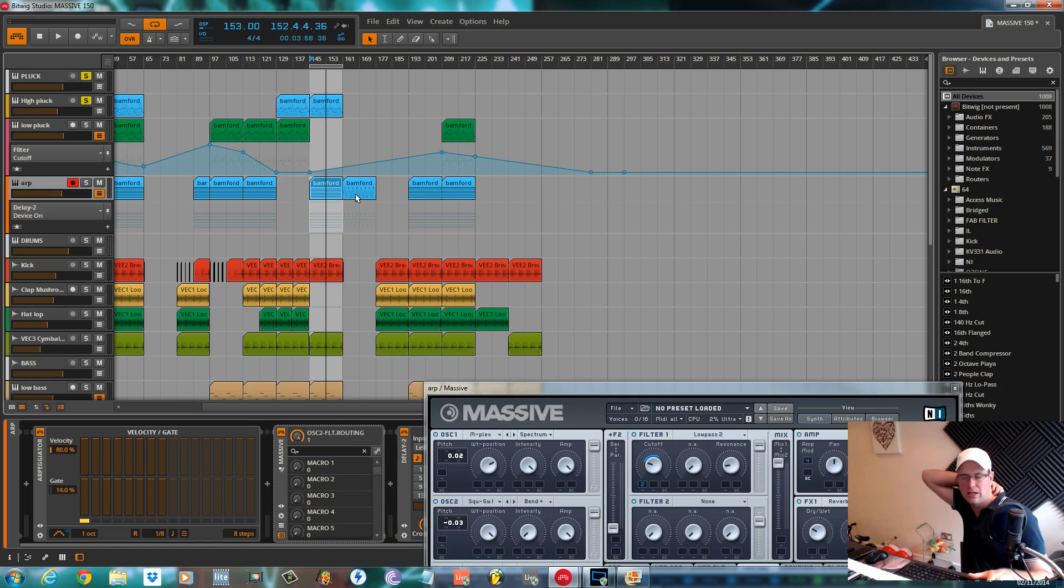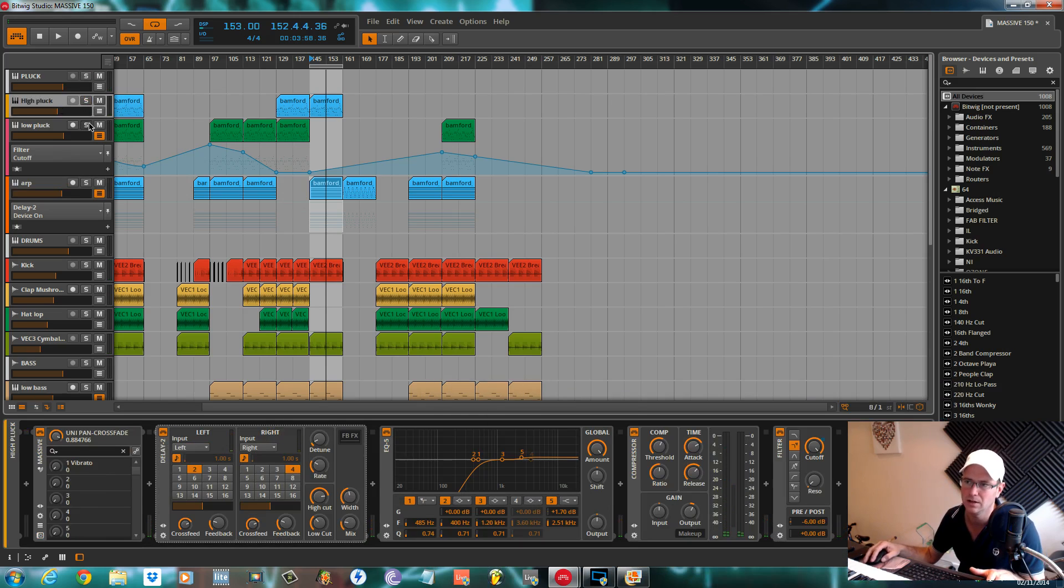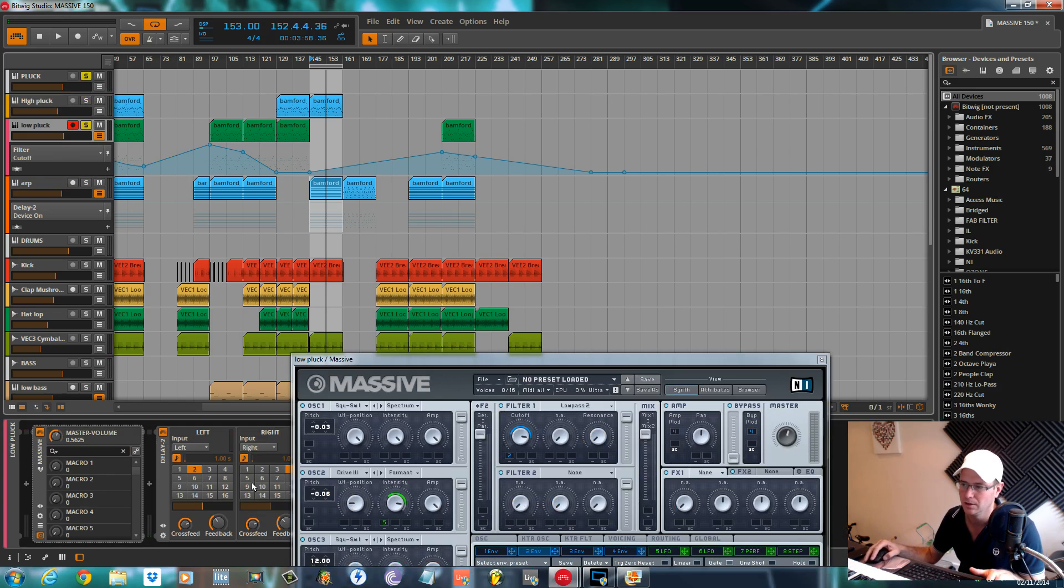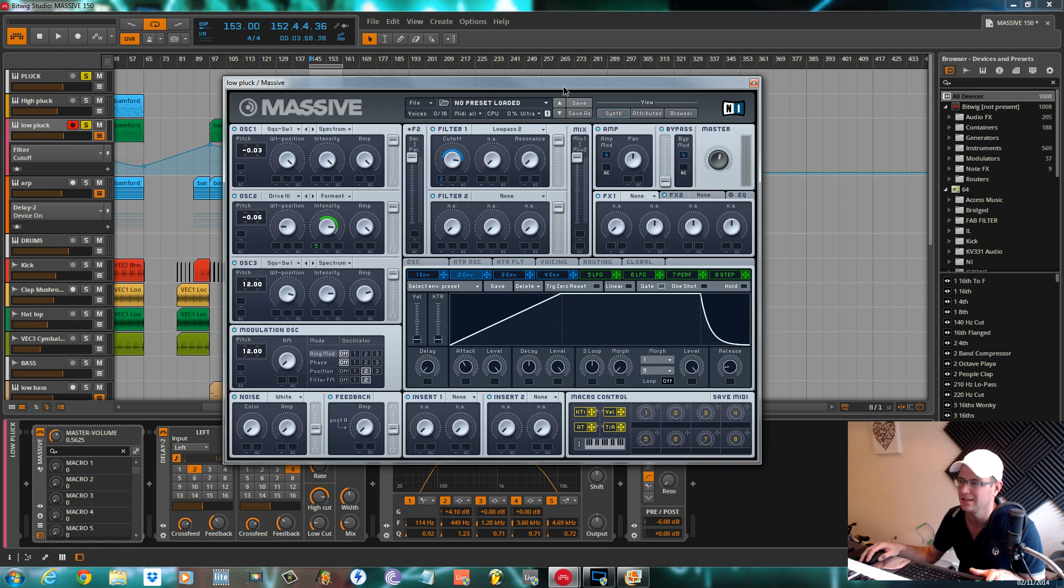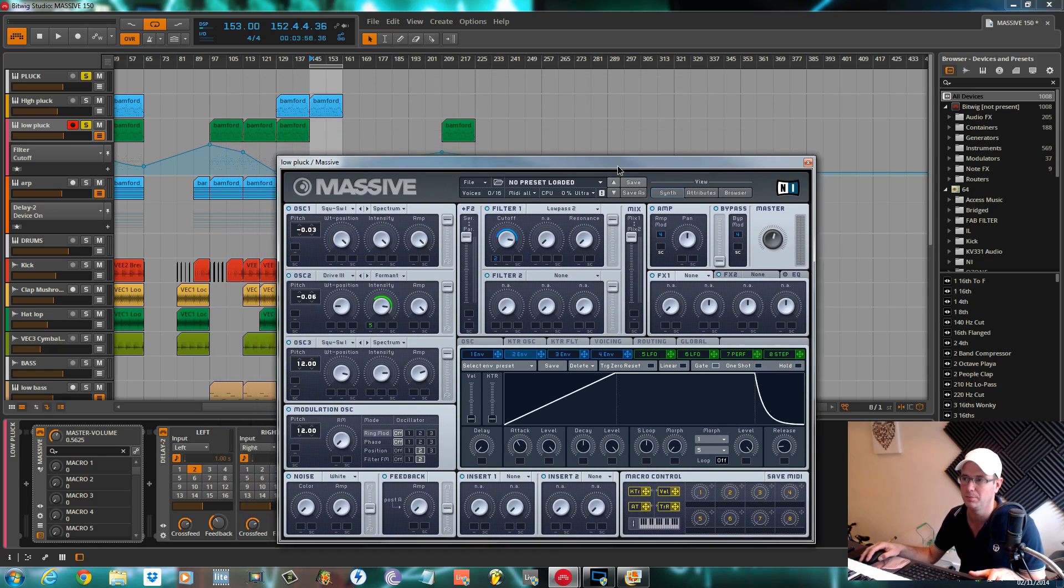The second sound I was going to go over I've called a low pluck, but having looked at it and opened the patch up, it's exactly the same as the patch I made for the high pluck.